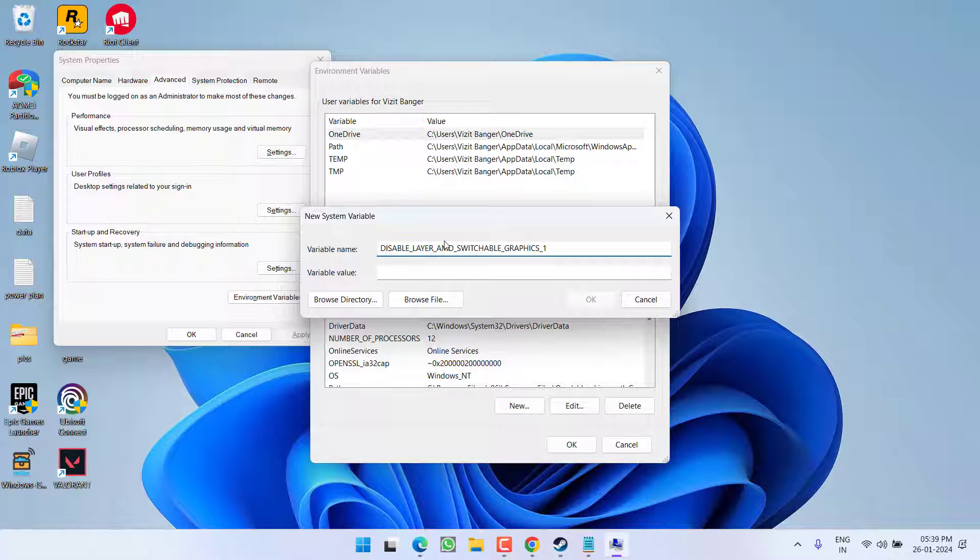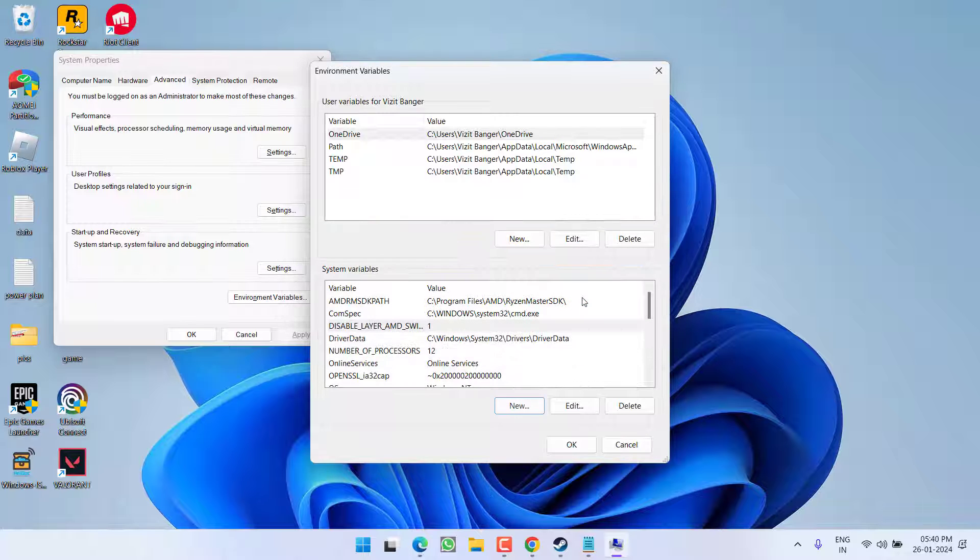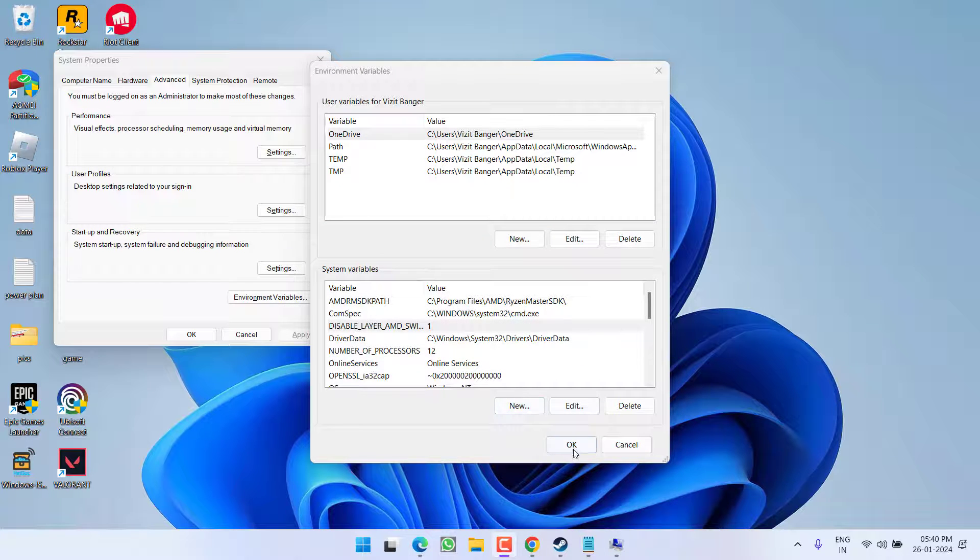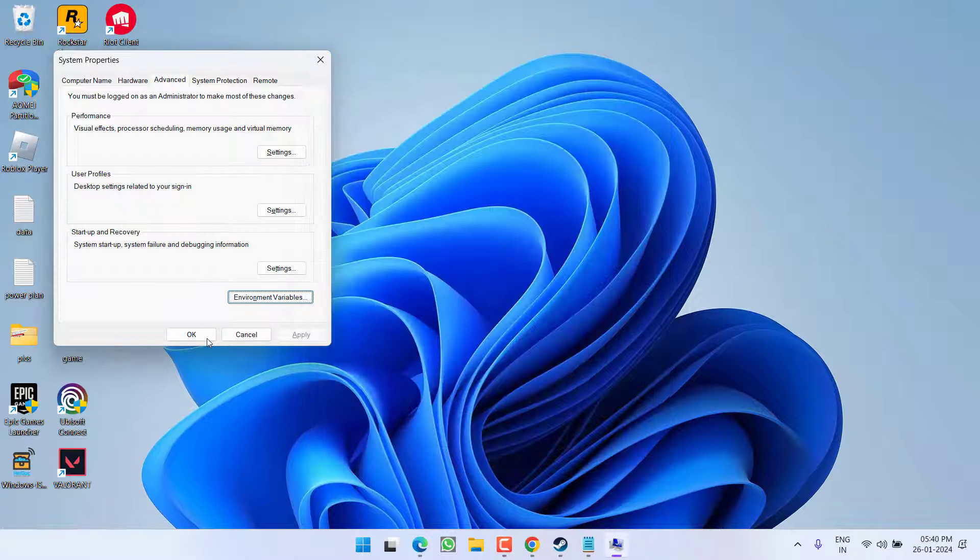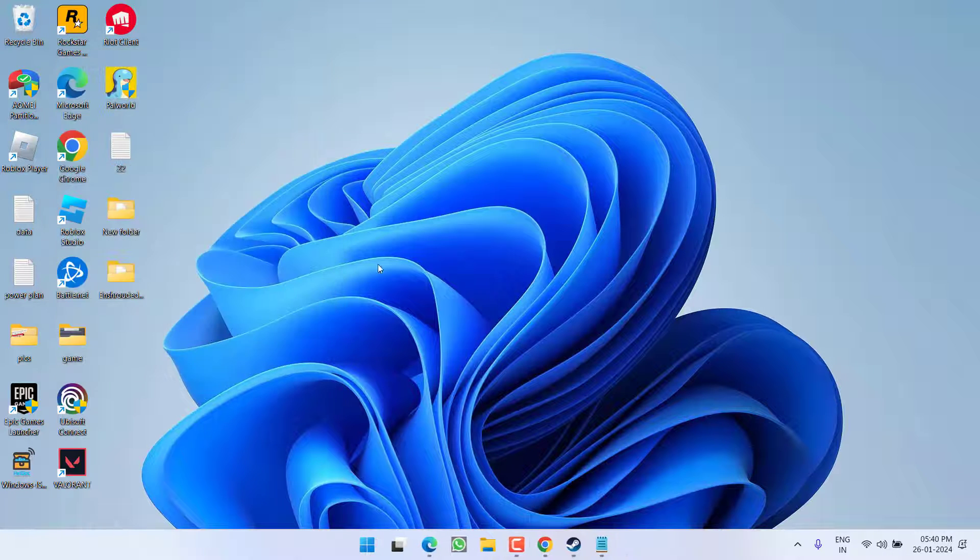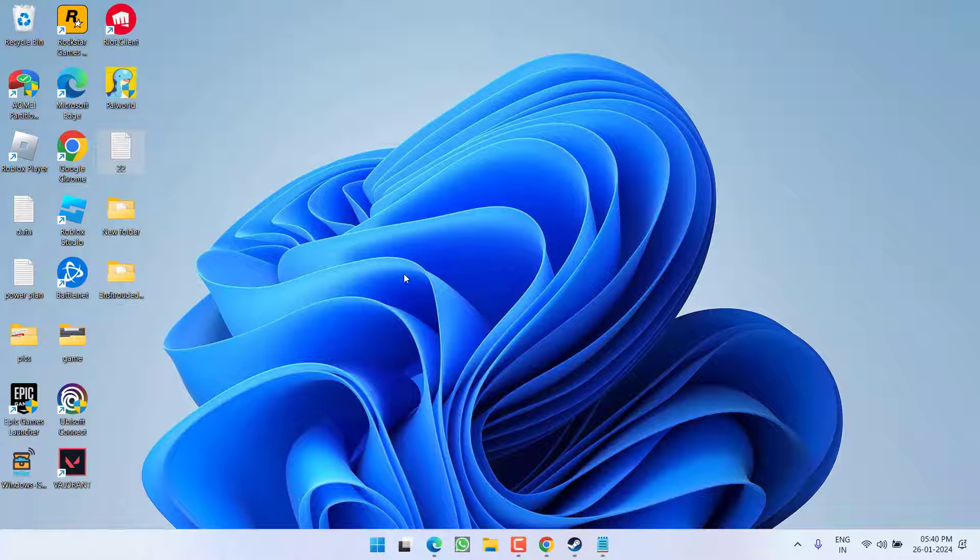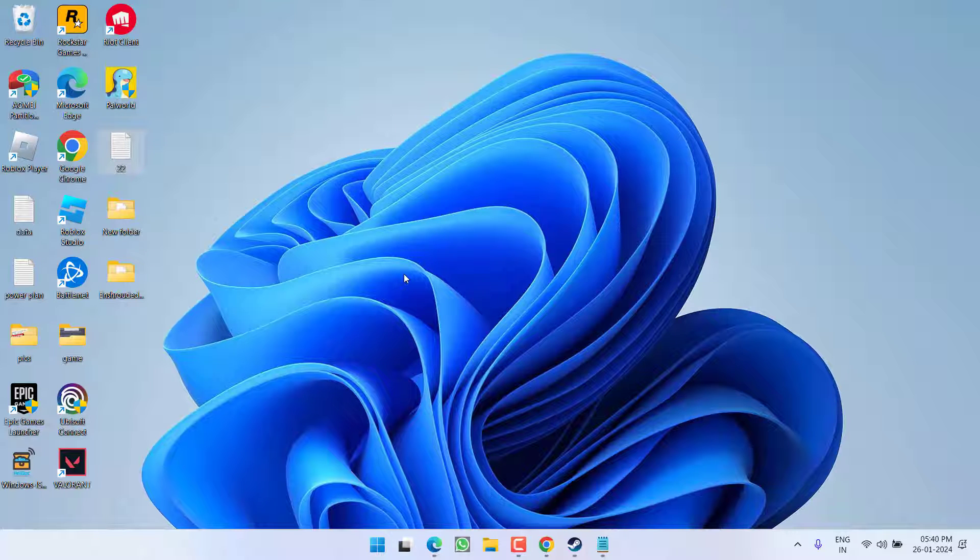Hit the OK button. Once it is done, hit the OK button again. Now go ahead, make sure to restart your system, and after restarting, relaunch the game. This will completely fix out the issue of Enshrouded graphics system could not be initialized.